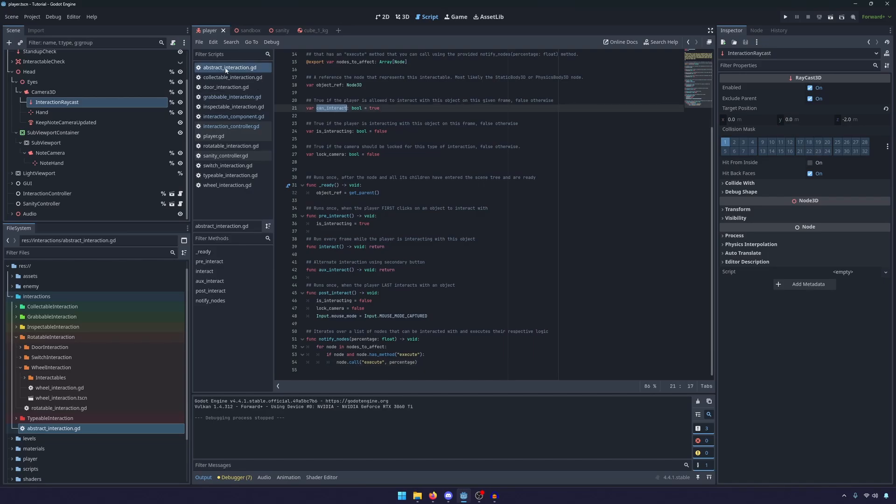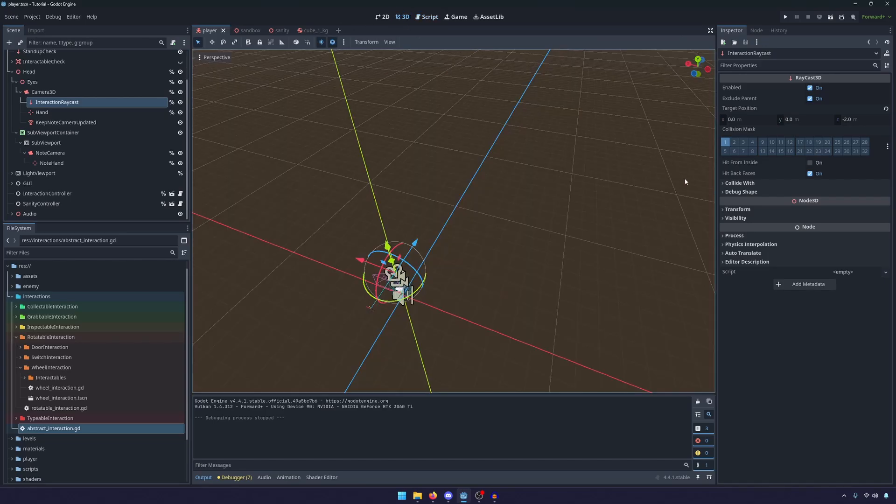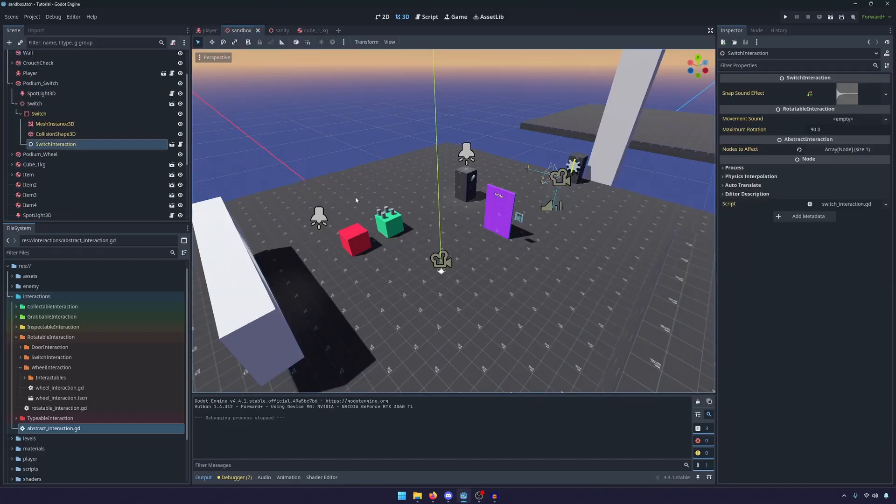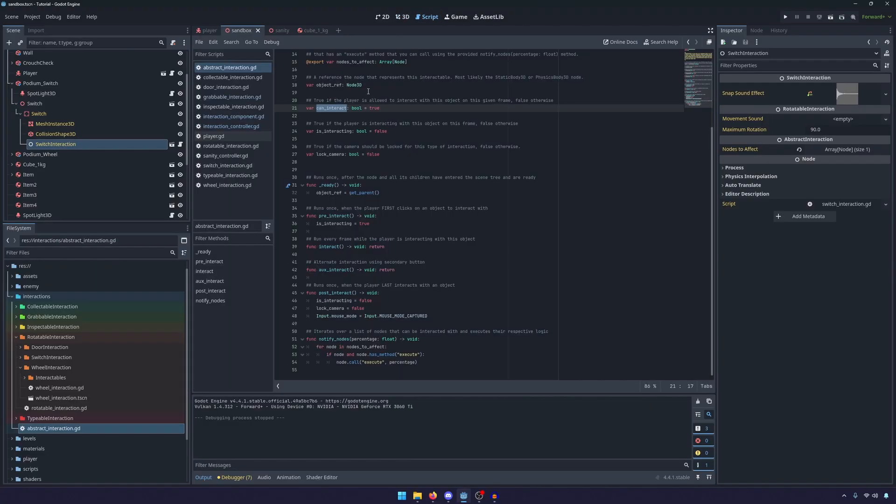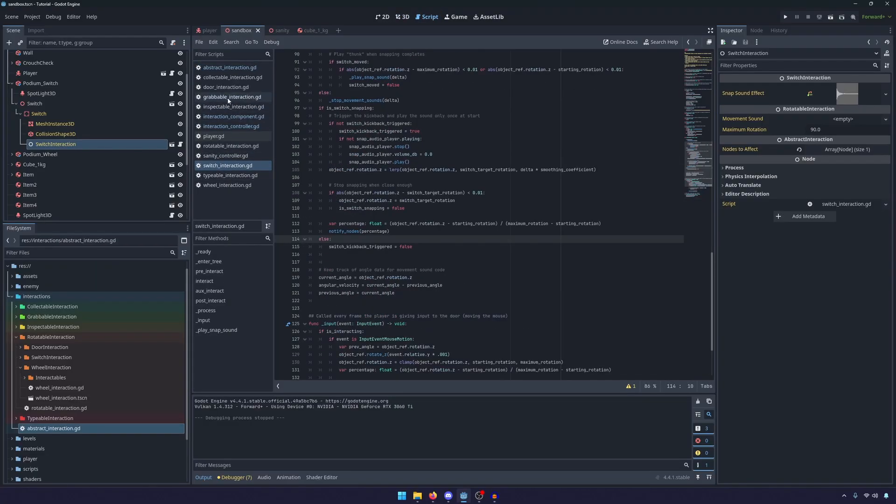So can interact is defined on the—let me go ahead and go back to the sandbox here—on the switch. Can interact is defined on the abstract interaction.